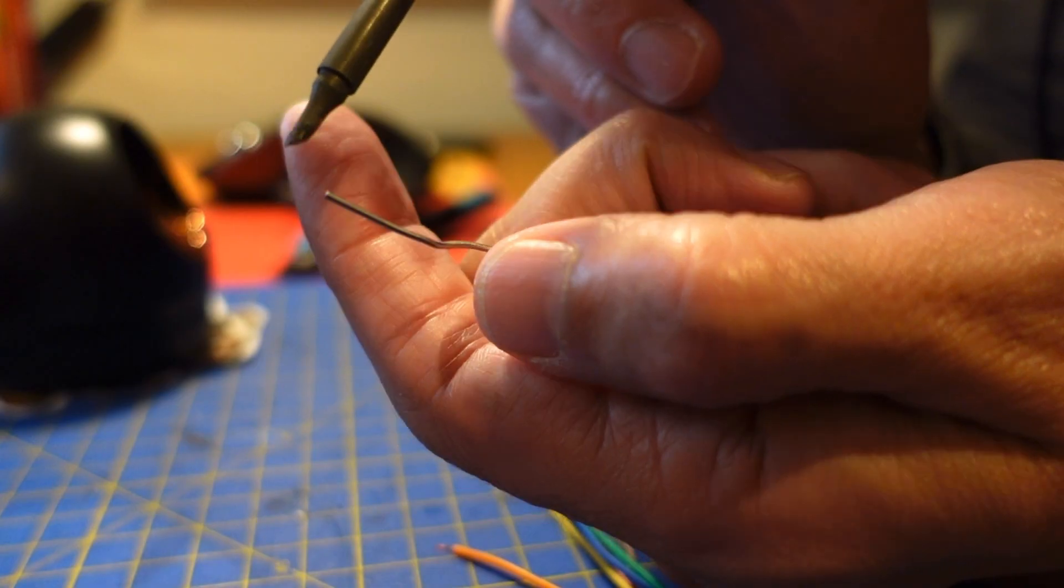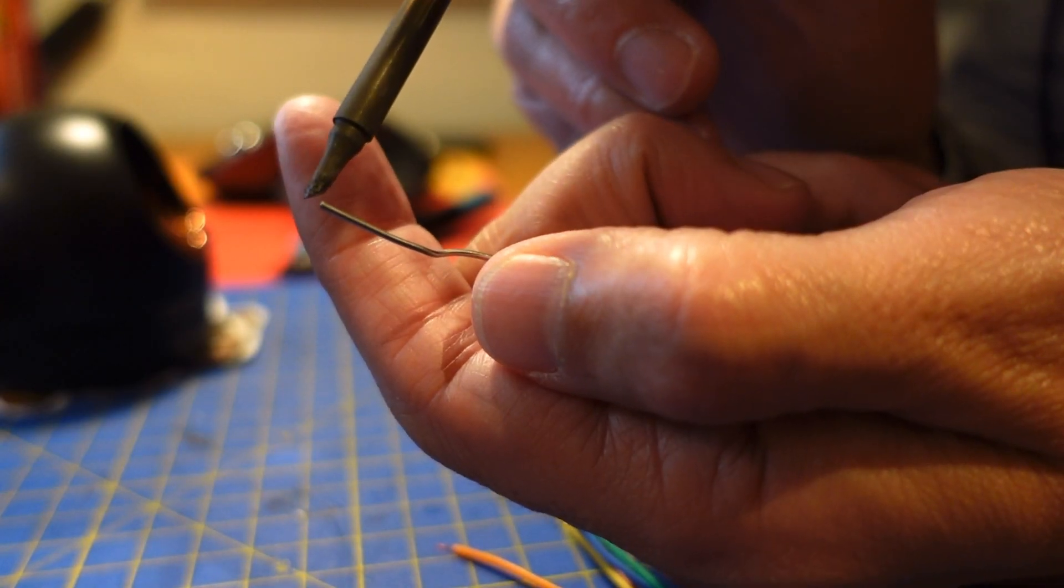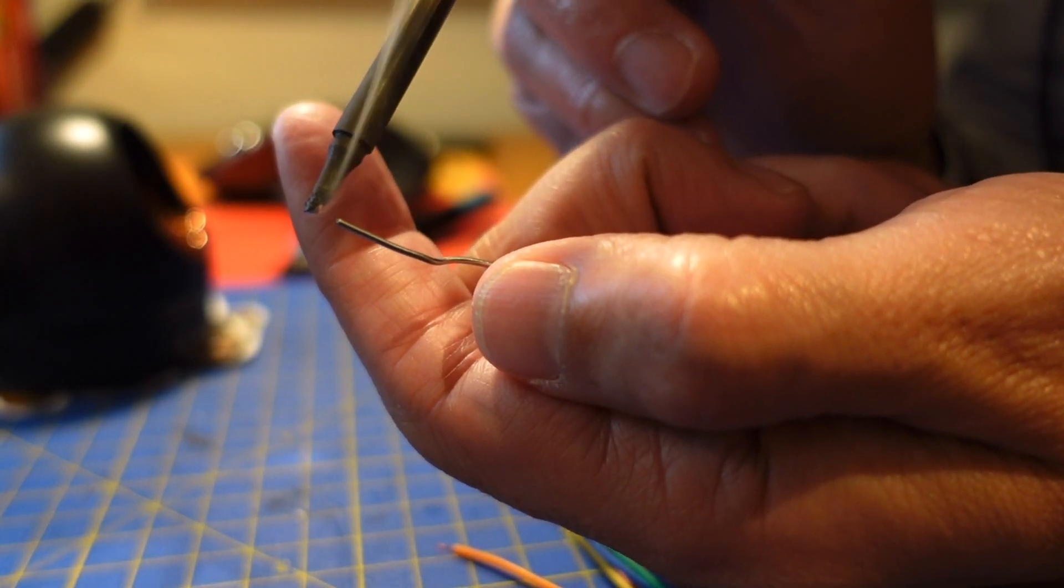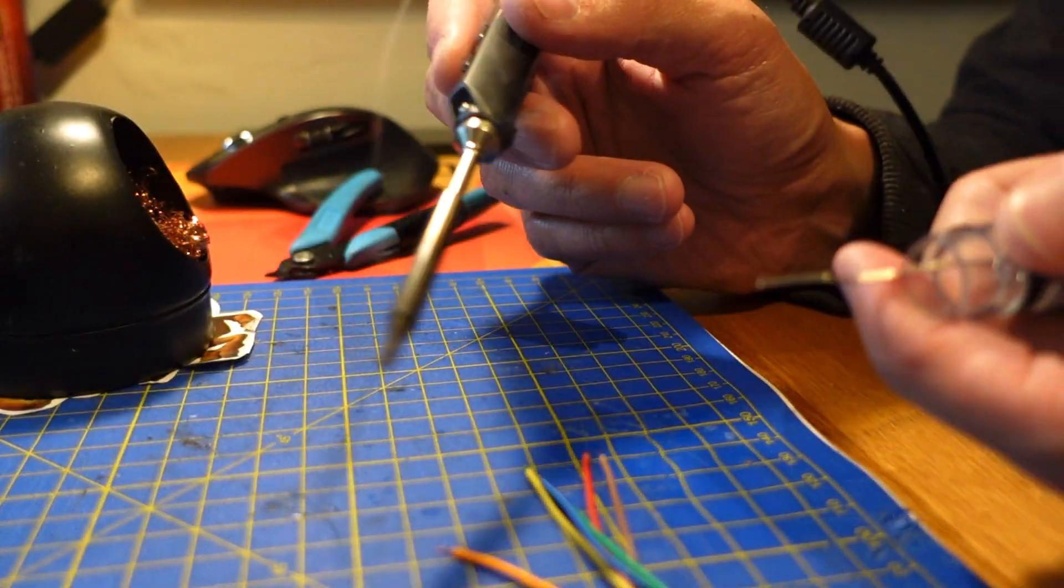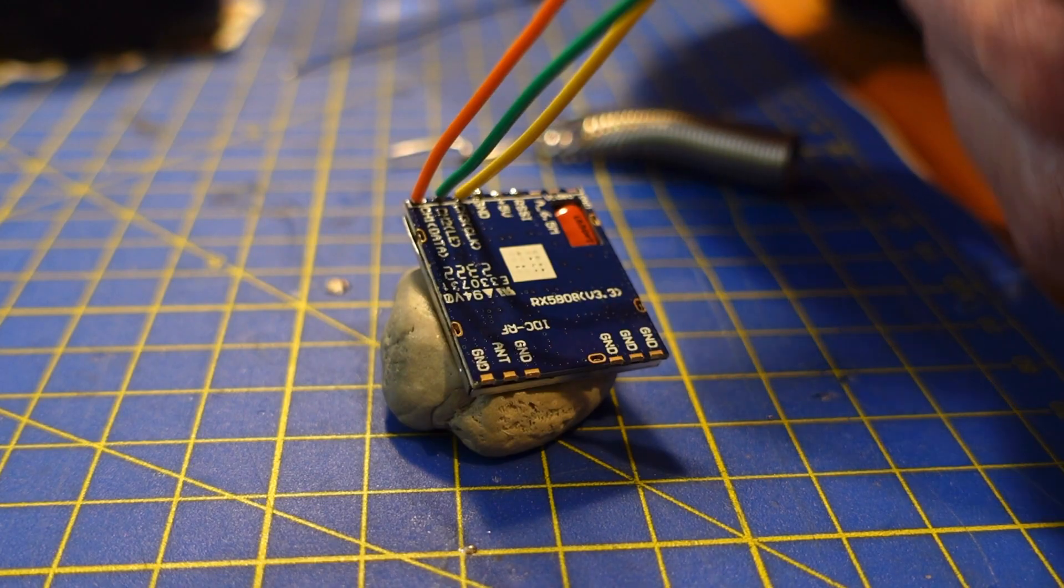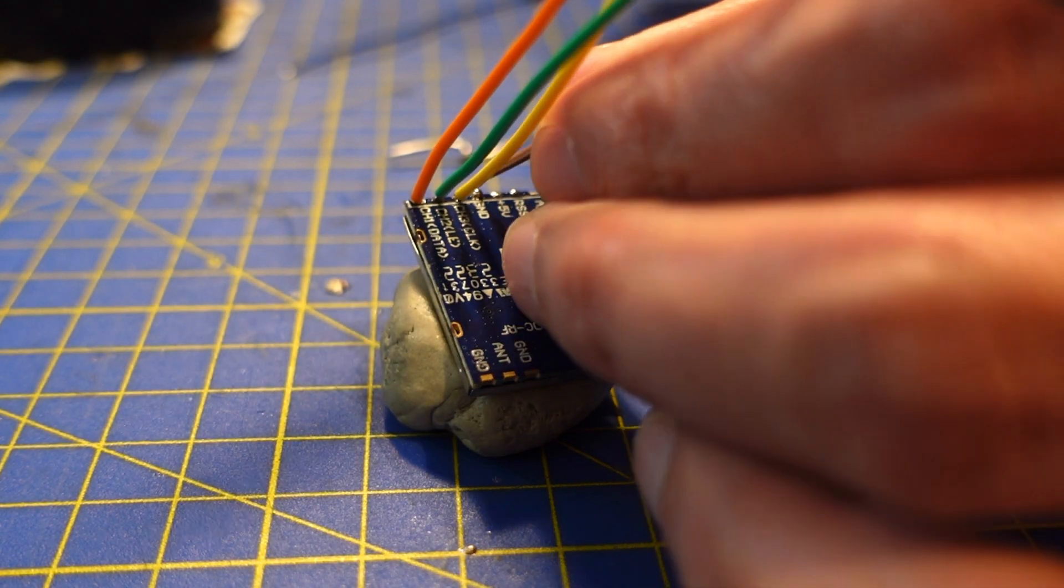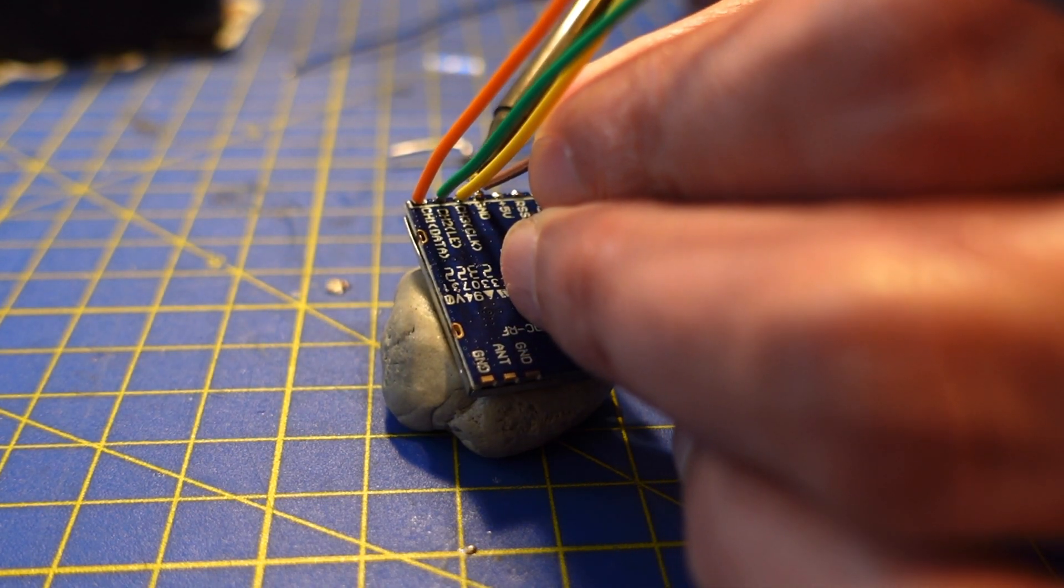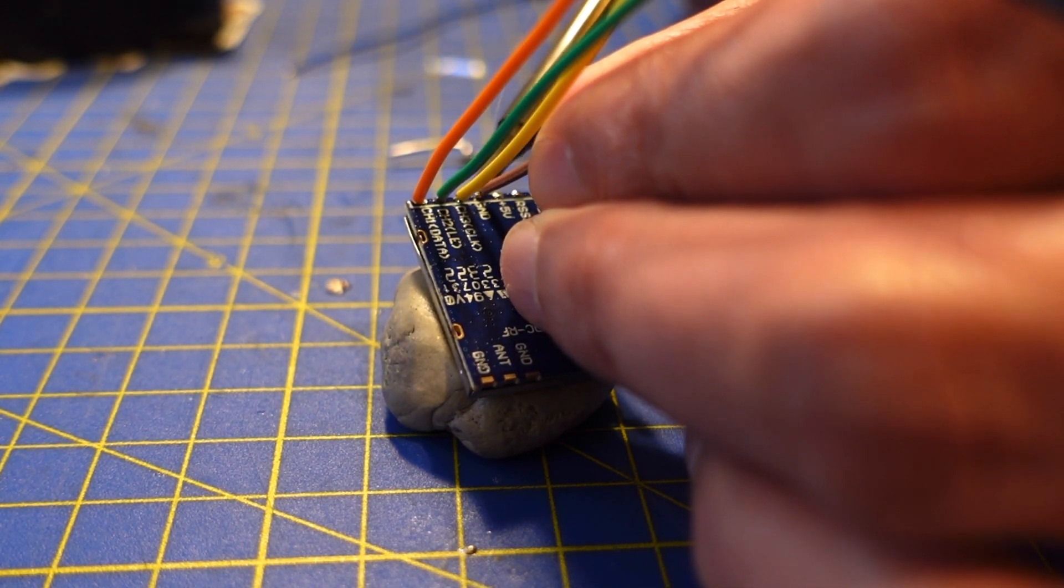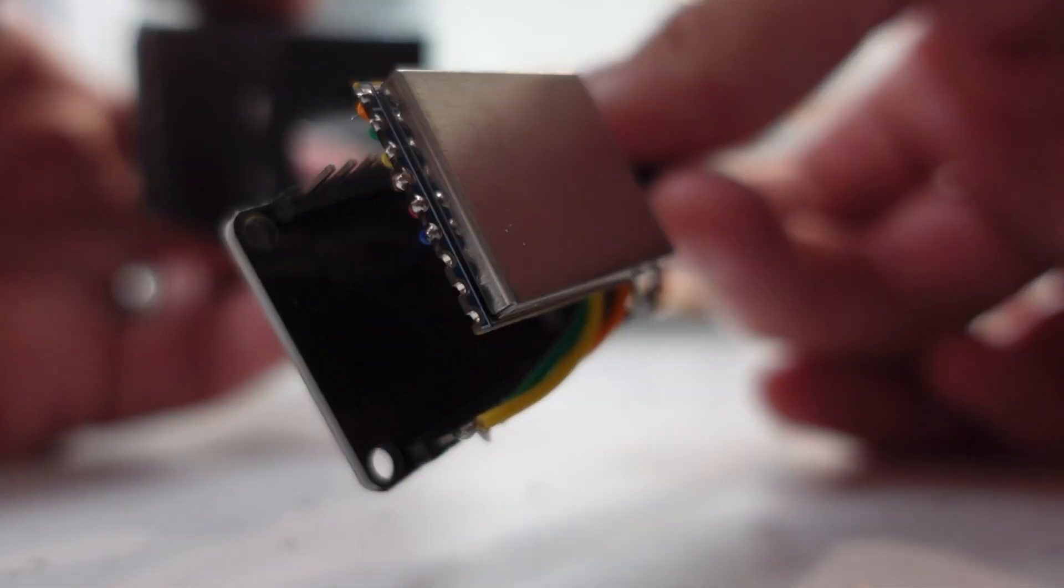The wiring diagram you can find on the GitHub and you just need to solder a couple of pins. I'm terrible at soldering but I managed to do it.